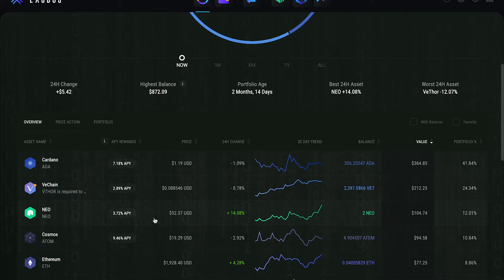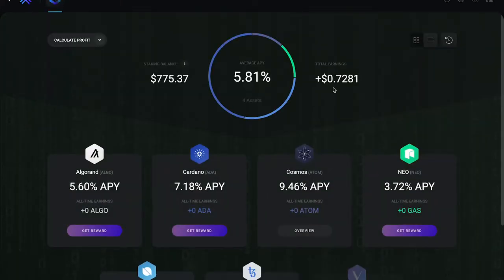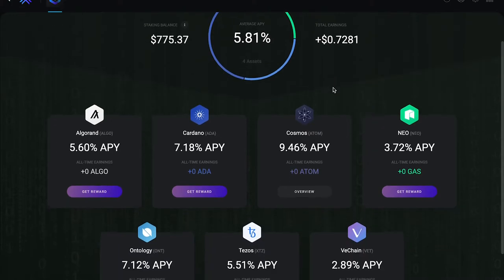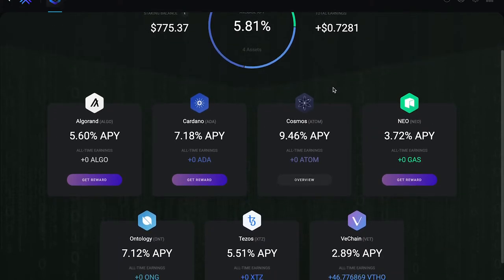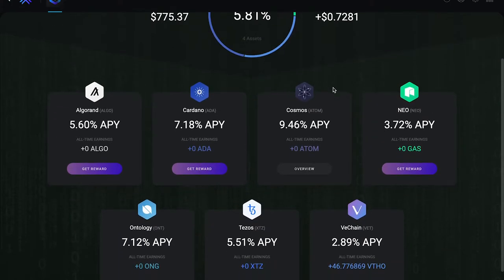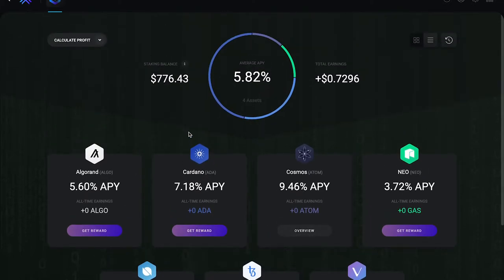That way I can go ahead and start earning APY on that. Because if you come to my rewards, I'm only missing three coins: Algorand, Ontology, and Tezos.